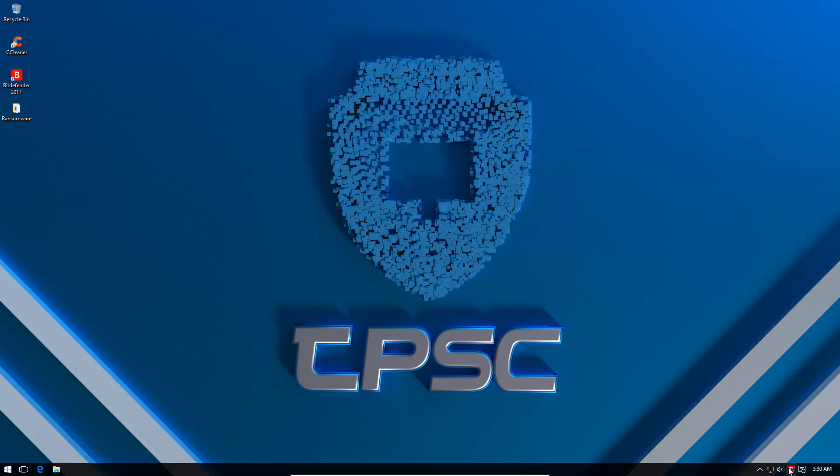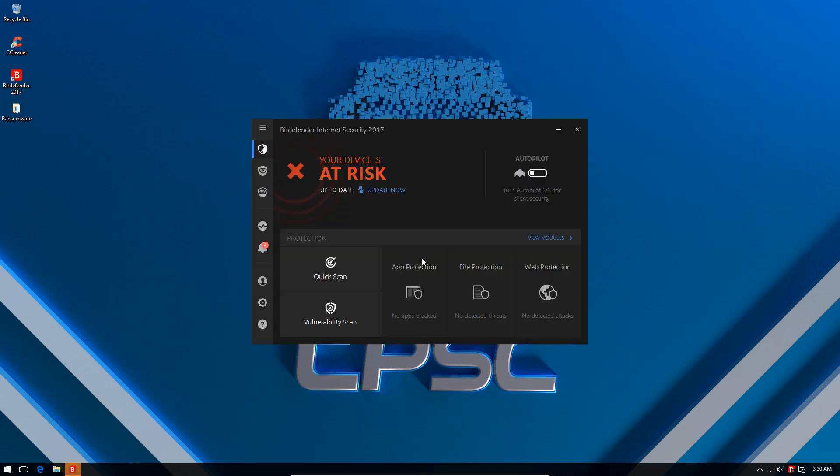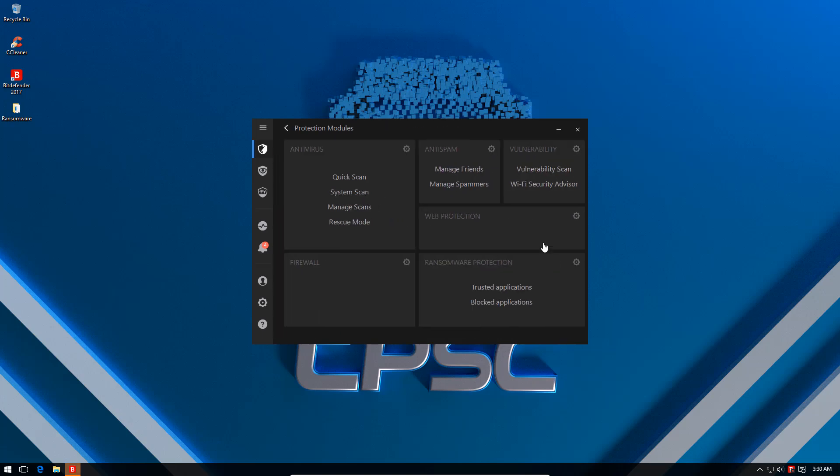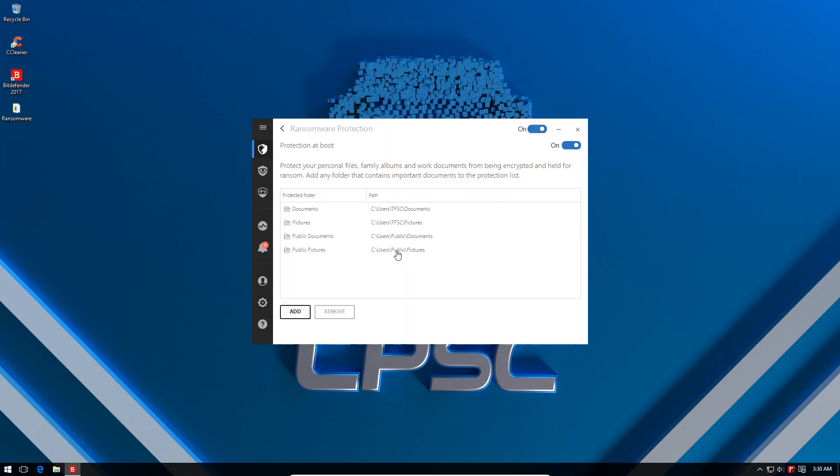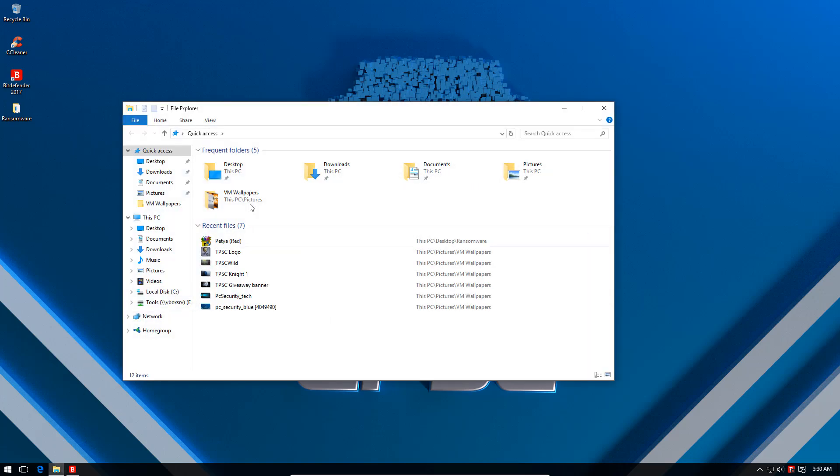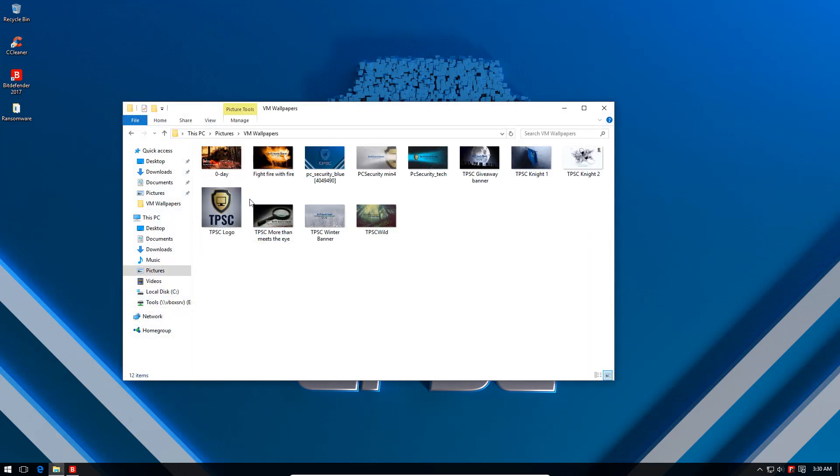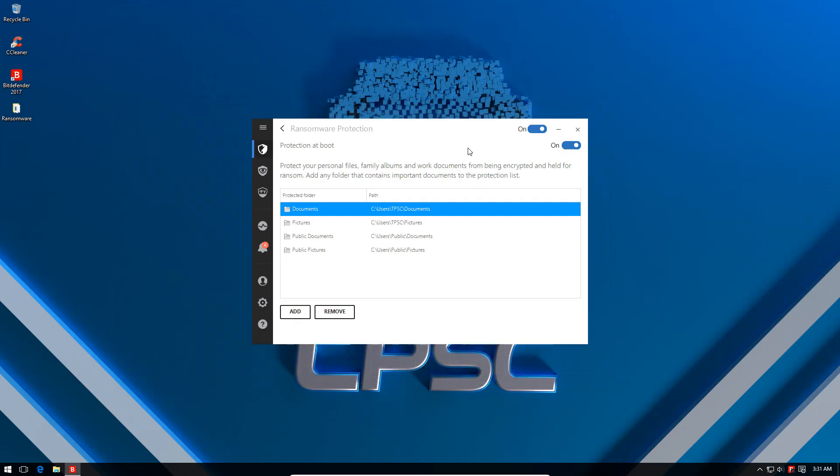However, in this video we will be testing one particular component and seeing if it can stand up against the onslaught of ransomware. We have added these locations into the ransomware protection module. As you can see, we have some really valuable data that we just can't afford to lose.